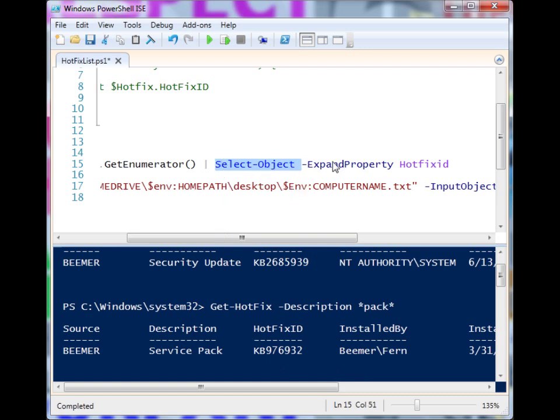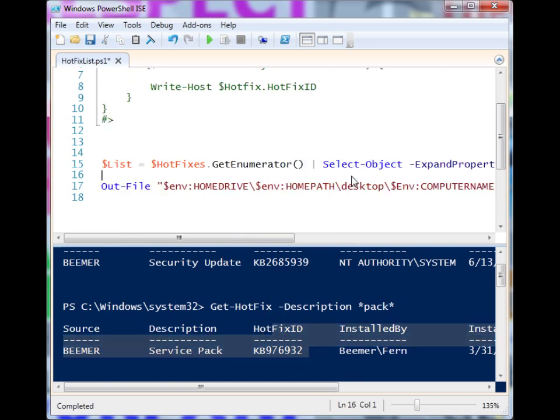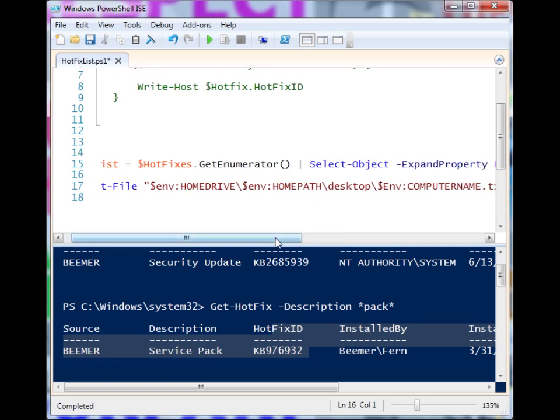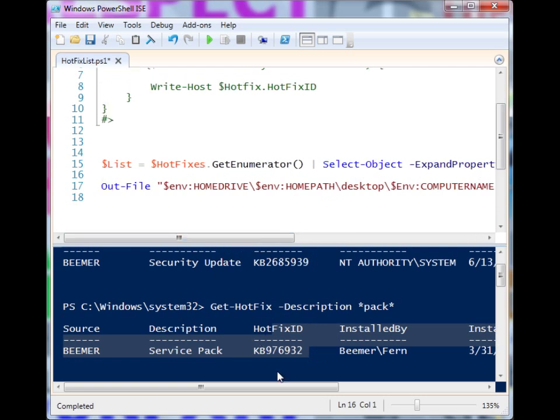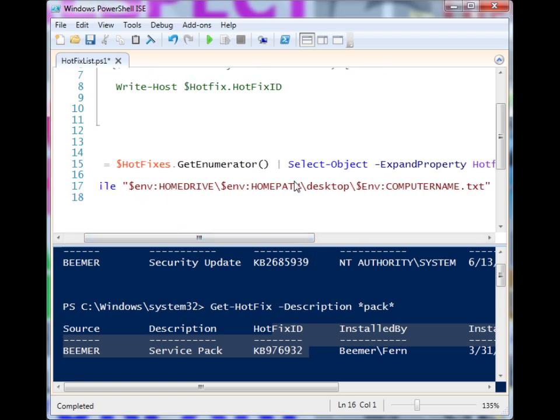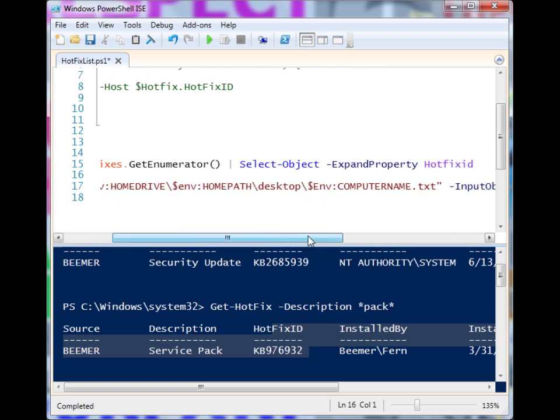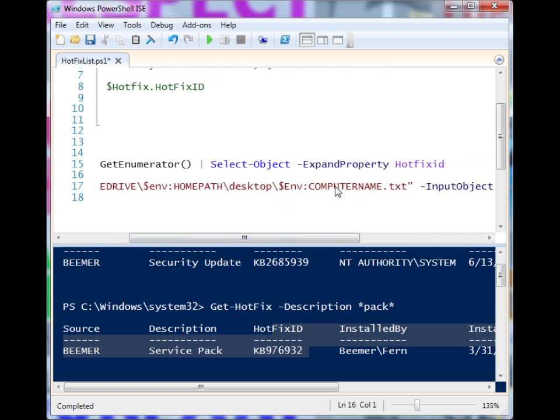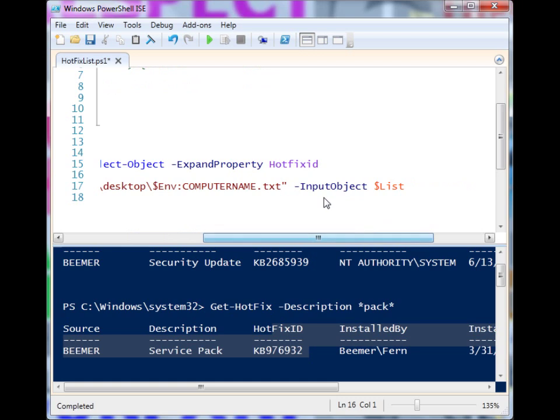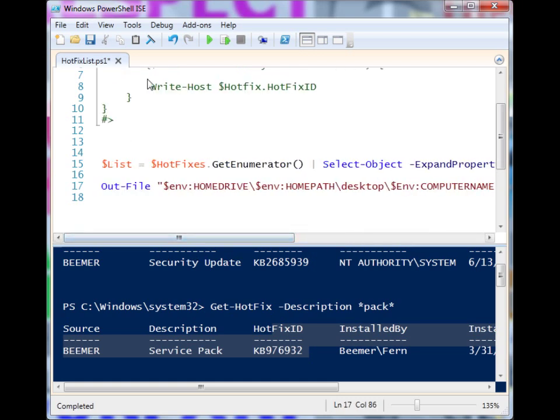This will allow us to simply just select the HotfixID column, and then by expanding the property, it will remove the header. We're combining that with Out-File to send it to my desktop in a text file with the computer name. And here we have the InputObject as the list.